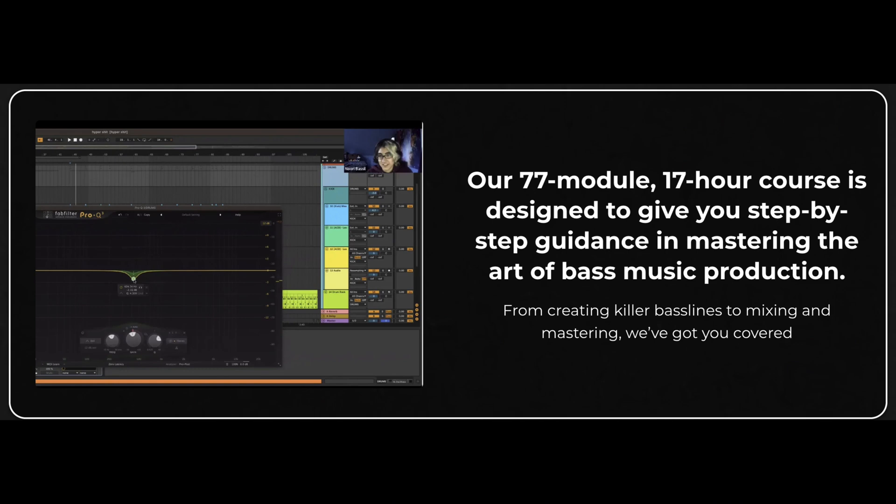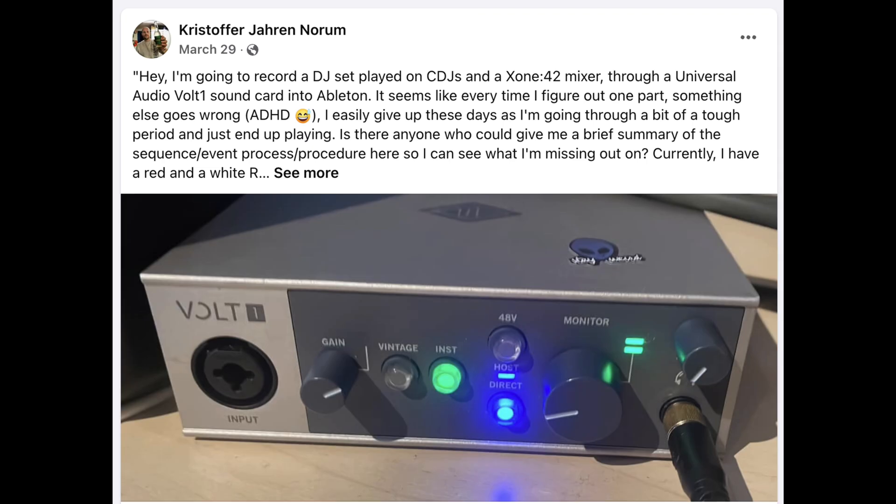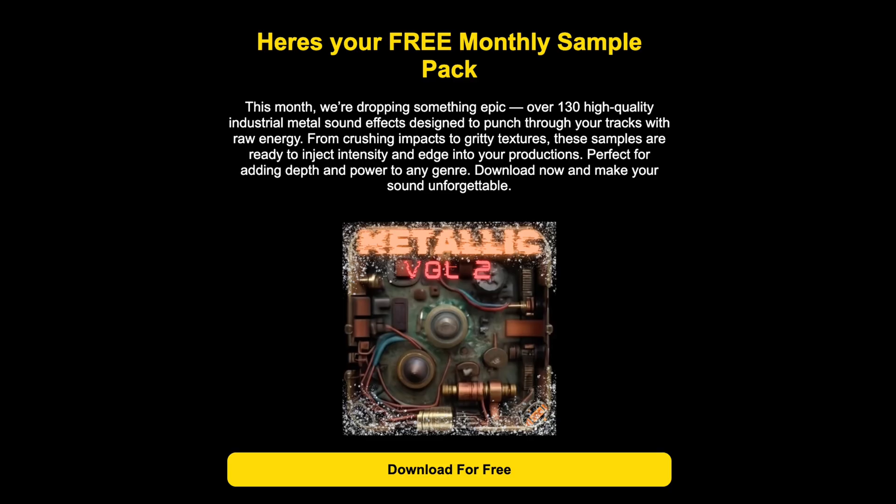It's over 17 hours of content distributed over 30 days of learning. We also have a super fire community where you can hop in and ask questions, free monthly sample packs, all kinds of cool stuff.